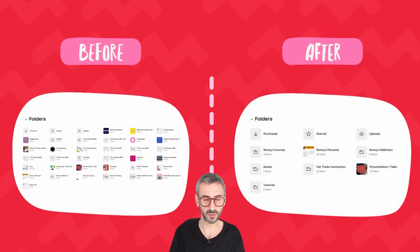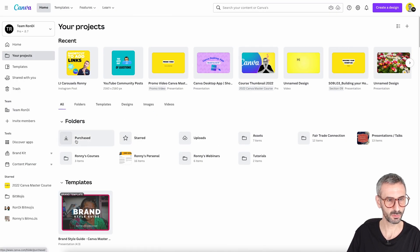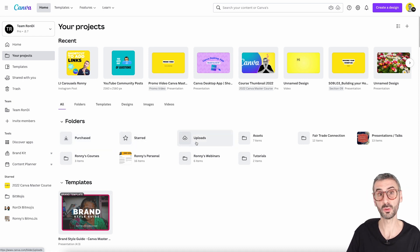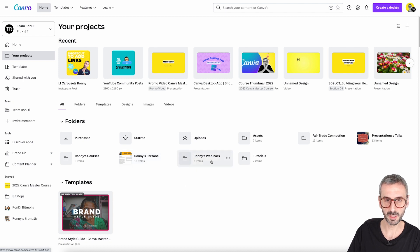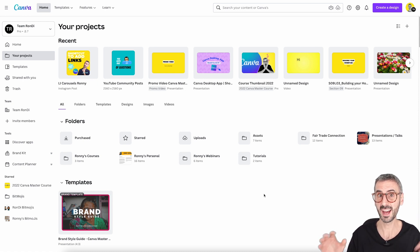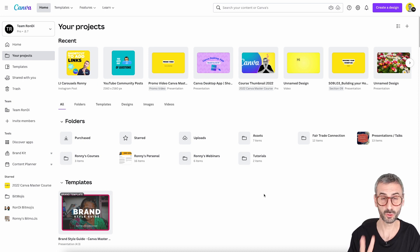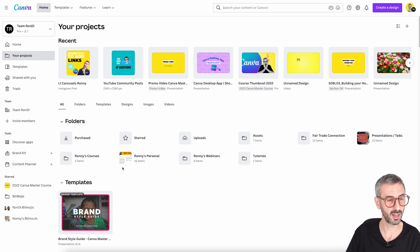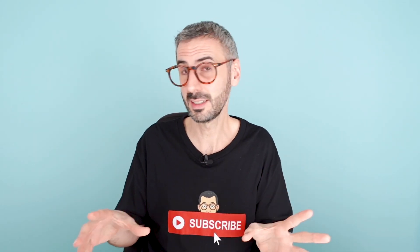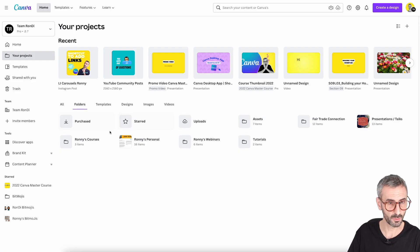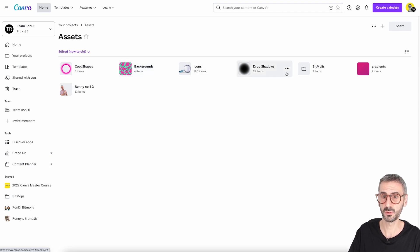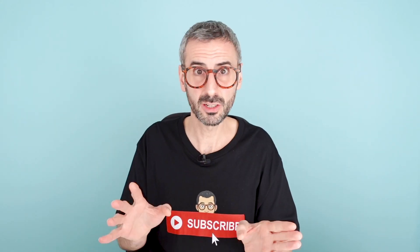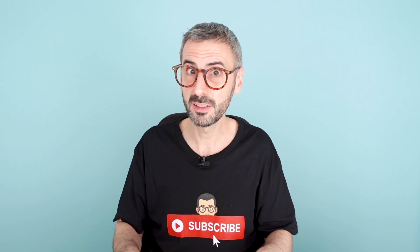Here is the final outcome of my restructuring. I have my three default folders — purchased, starred, and uploads — which you cannot move. Then I have my custom folders: Assets, Fairtrade Connection, Presentations and Talks, Rondi's Courses, Rondi's Personal, and Rondi's Webinars and Tutorials. Everything fits under these high-level folders. Clicking into Assets, for example, reveals subfolders: cool shapes, backgrounds, icons, drop shadows, bitmojis, gradients, and Rondi's no-background images.